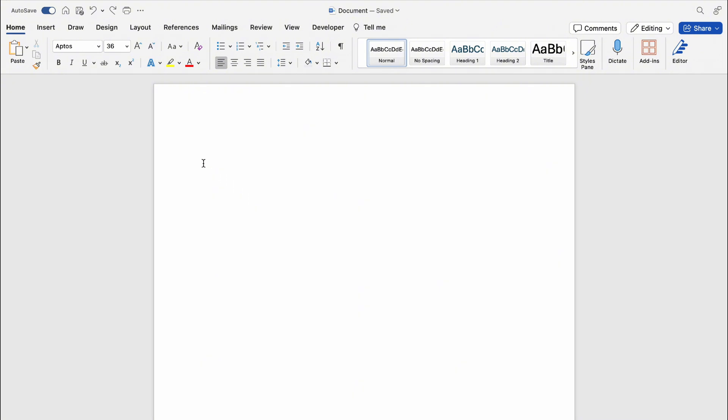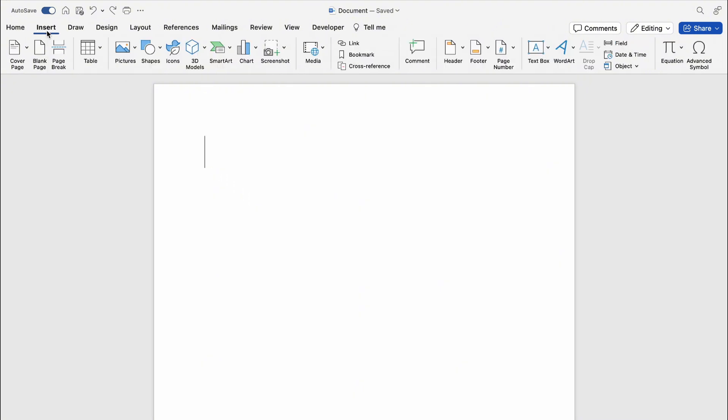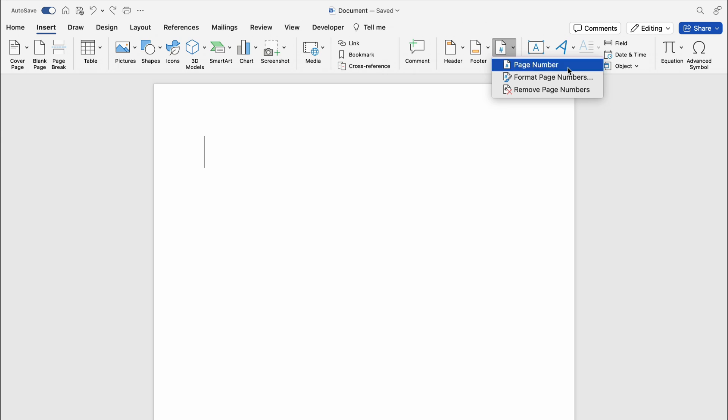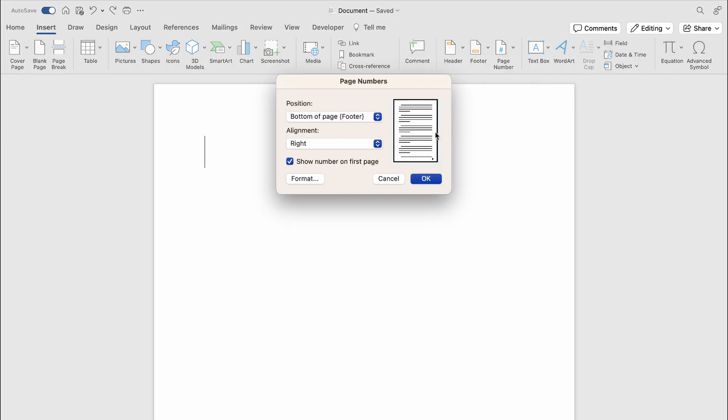Then we want to go to page number and then page number again. Now here we can choose the top of page or bottom of page. I'll go with the top of page.